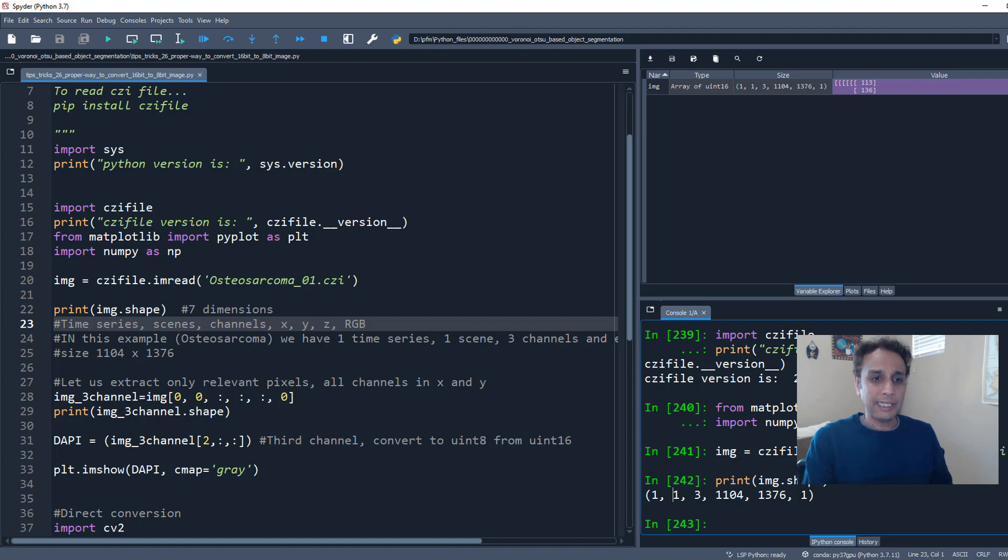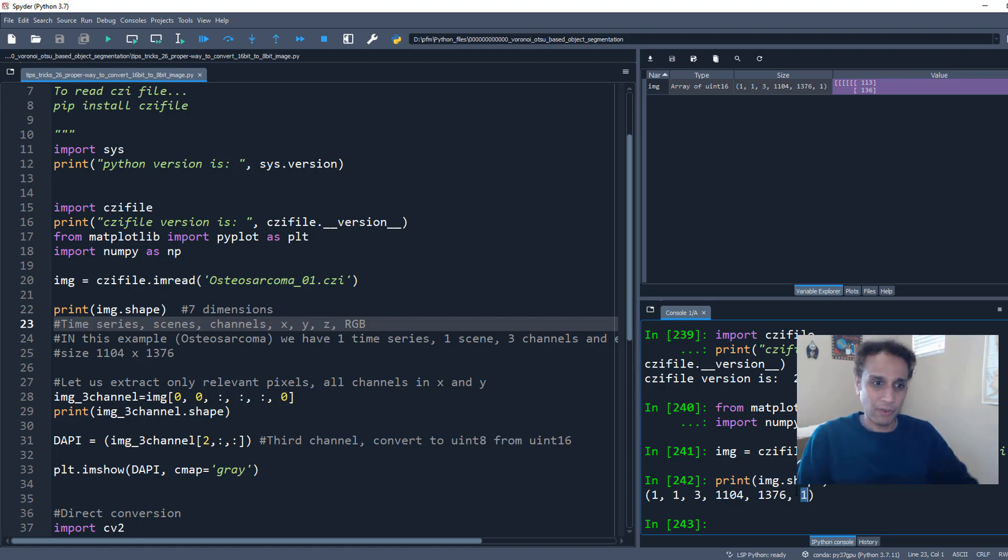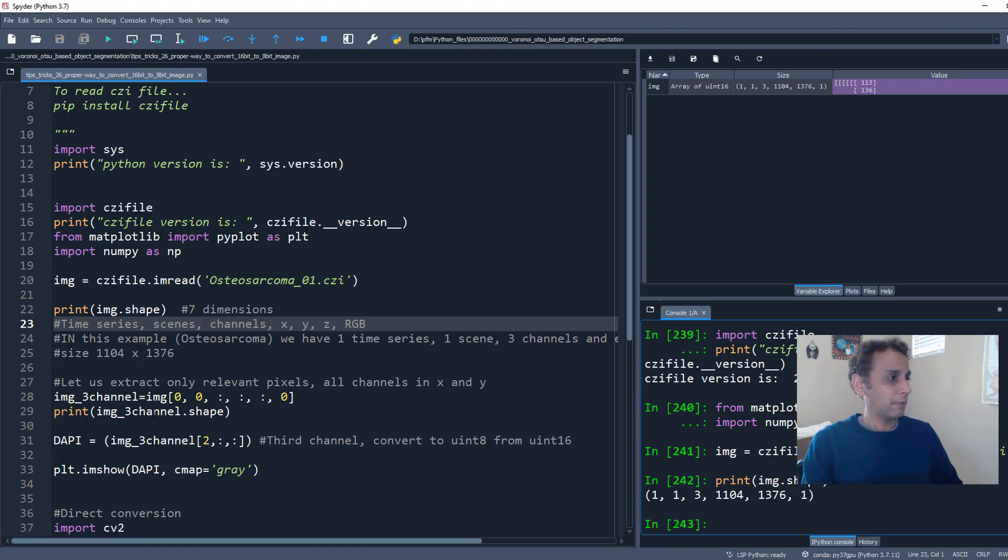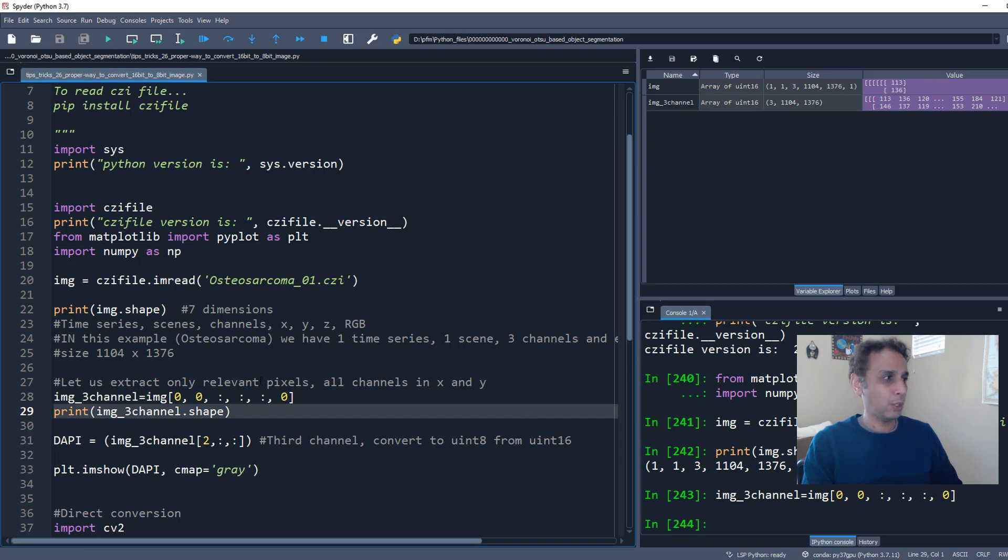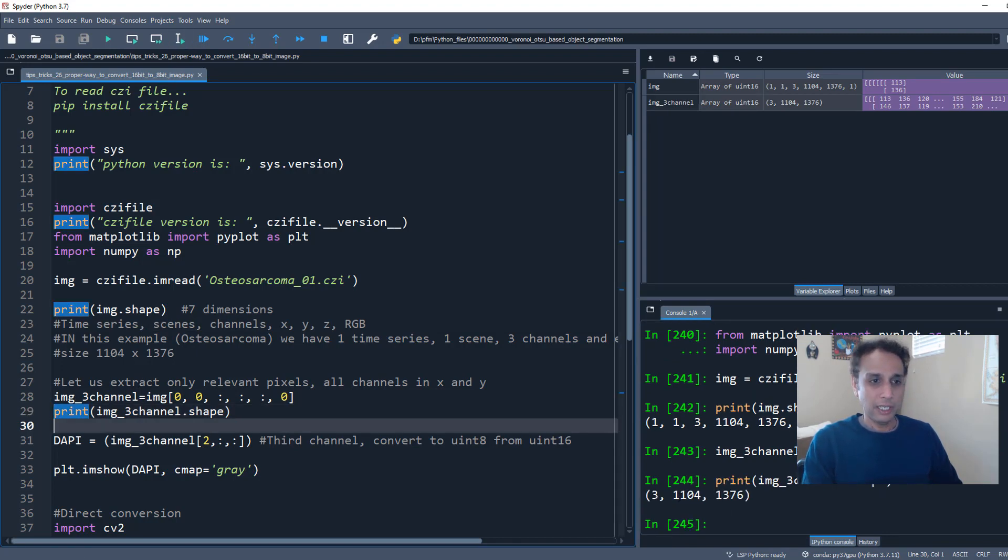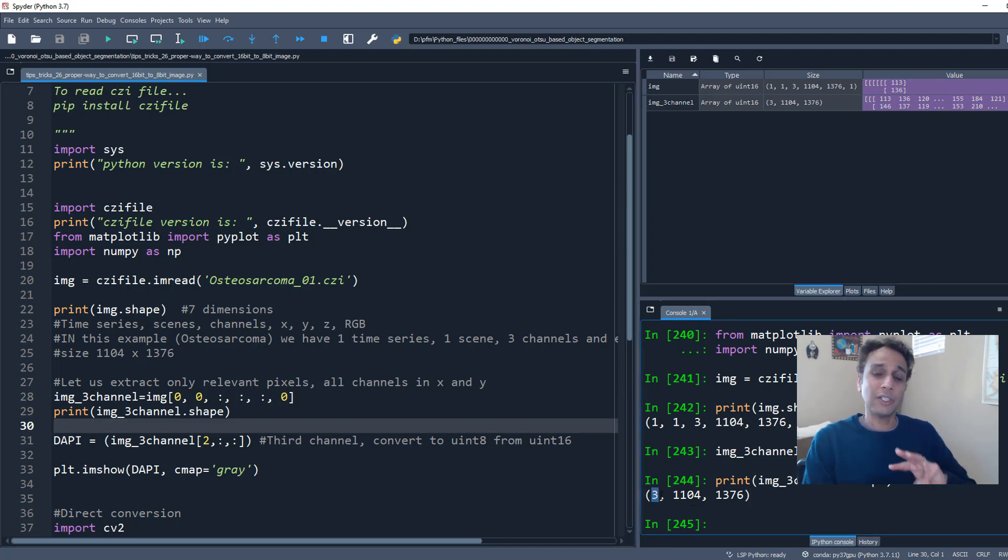Or it can be Z stack. It can be images at different layers, right? And it is multi-channel, like different channels. And these are just width and height dimensions. Okay, enough about images. Let me go ahead and extract the relevant channels, which is going to be my 3 by width and height dimensions.